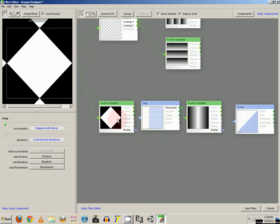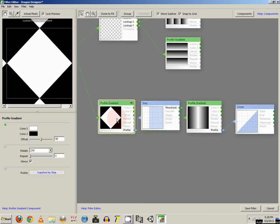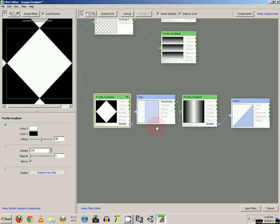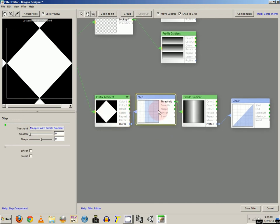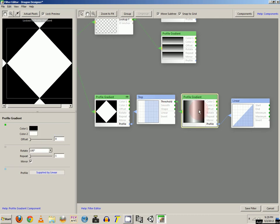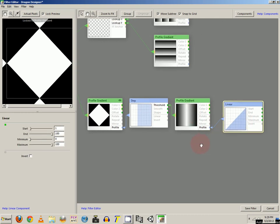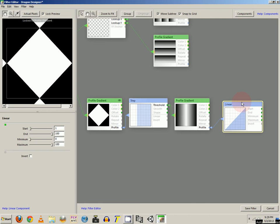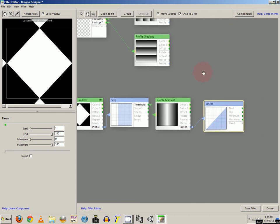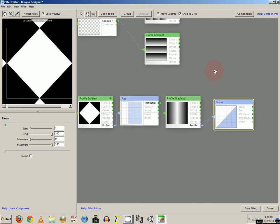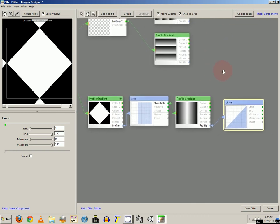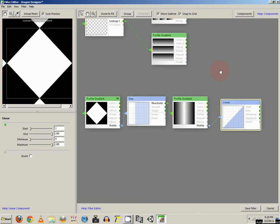First, we'll start by making our square. And that will use a profile gradient, a step curve, another profile gradient, and then a linear curve. If you're familiar with editing in the filter editor, then that will be helpful.